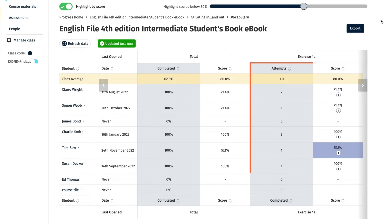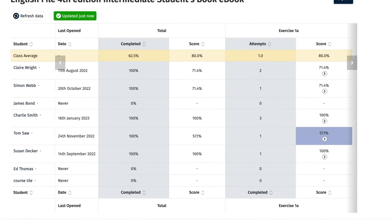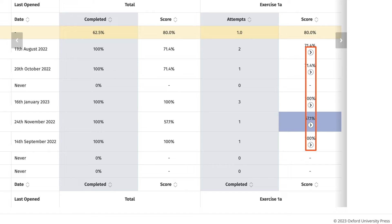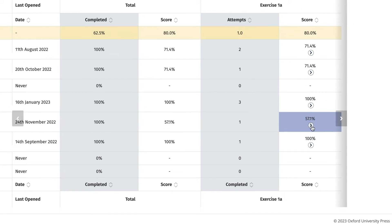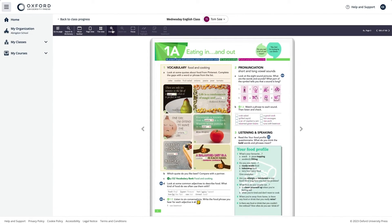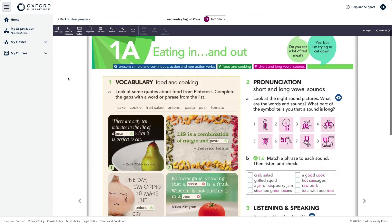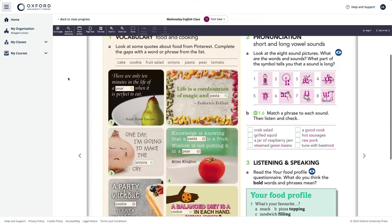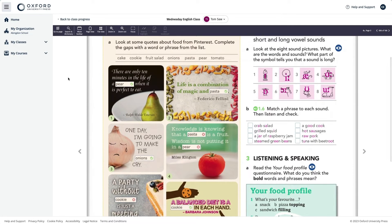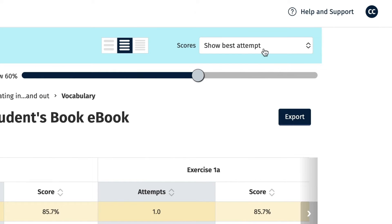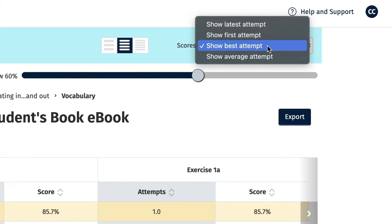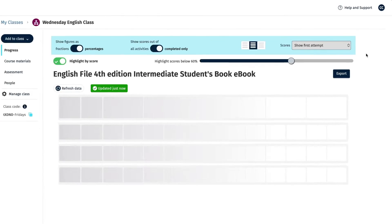Once an activity has been completed by a student, you will see a blue arrow next to the activity score. You can click on this blue arrow to open the activity and see the student's first or latest attempt at answering it. You will need to select either the first attempt or latest attempt from the drop-down menu if you haven't already.